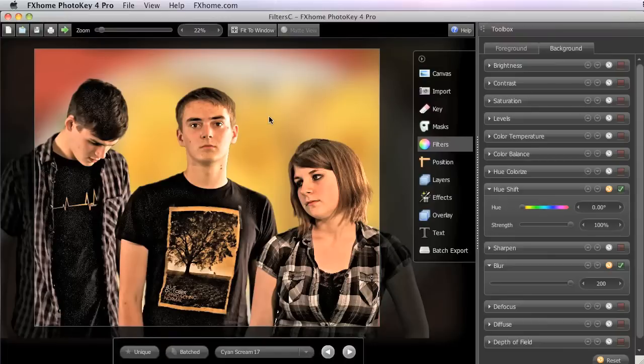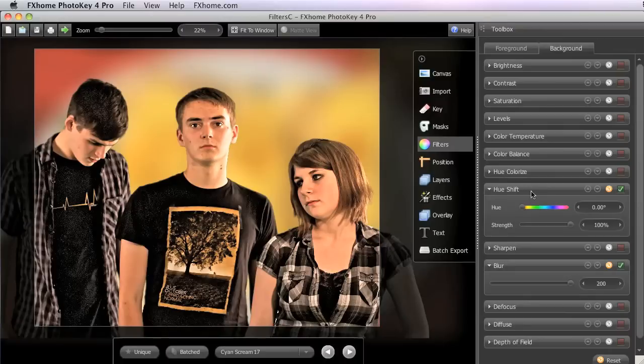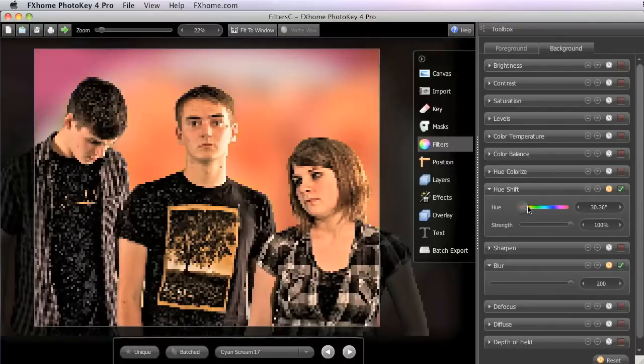Hue Shift allows a full range of color to be present in the image, whereas Hue Colorize ultimately creates a monochrome image, shifting all the colors present toward the one hue you select.